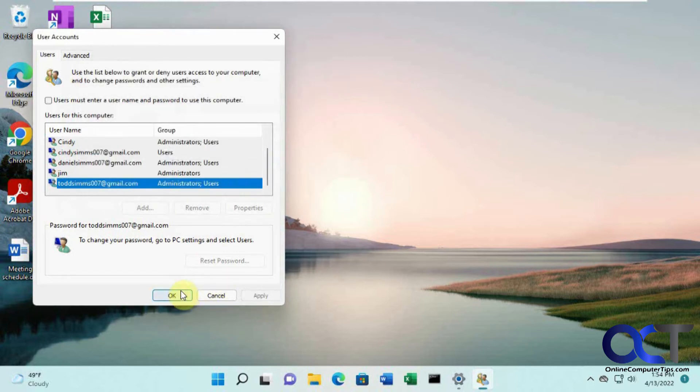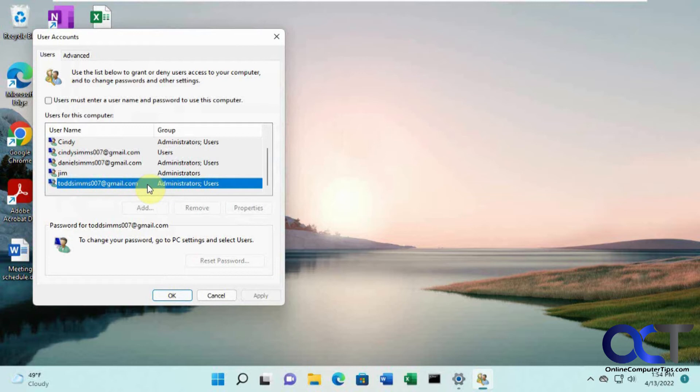Now, the one catch to this, if you have multiple users, this user, since it's set to log in without a password, it's going to log in automatically when you turn on the computer. It's not going to prompt you to pick a user account.